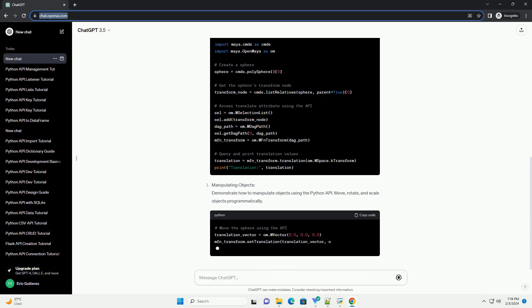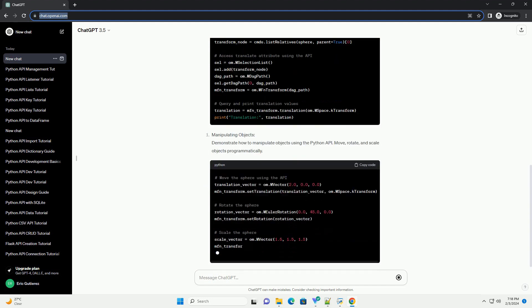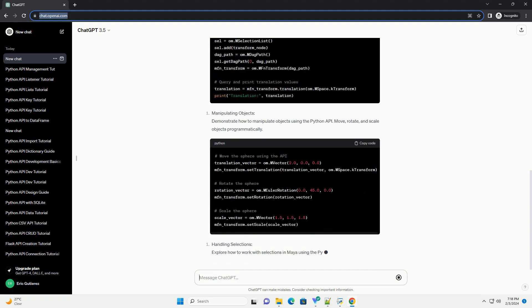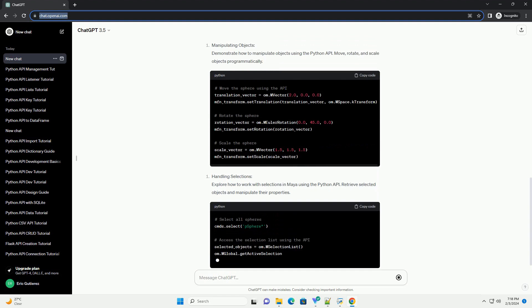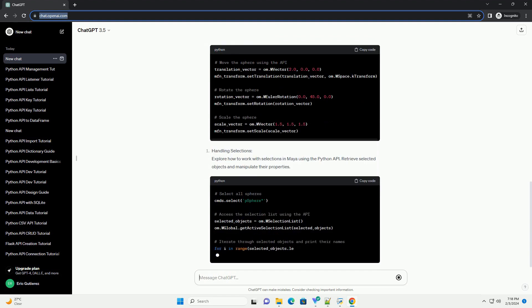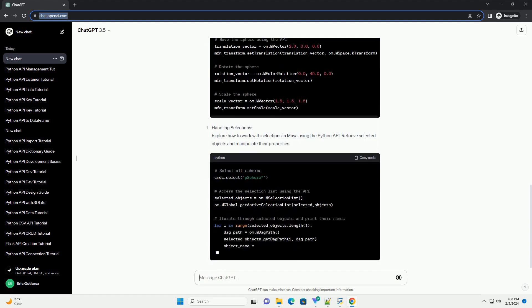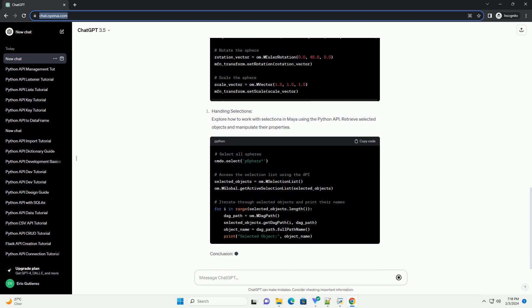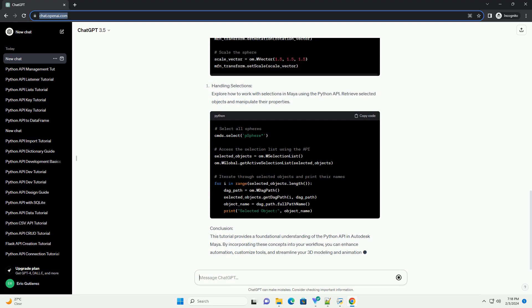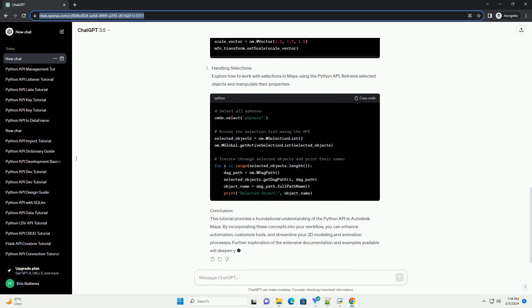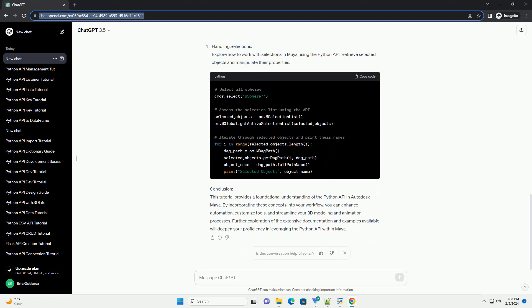Understanding the Maya Python API: Maya's Python API exposes a set of modules and classes that enable interaction with the software's core functionalities. The API is organized into modules such as Maya.cmds for high-level commands and Maya.openMaya for direct access to Maya's core.